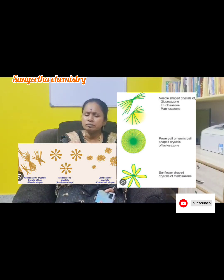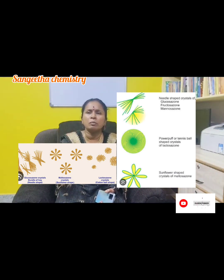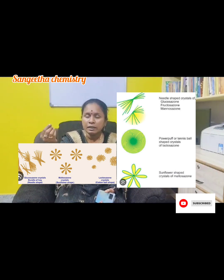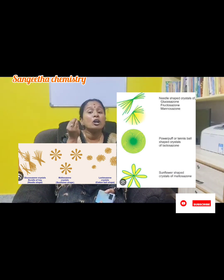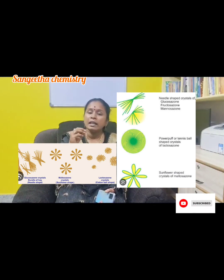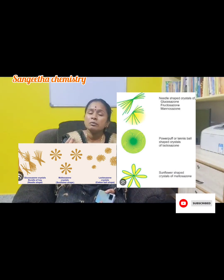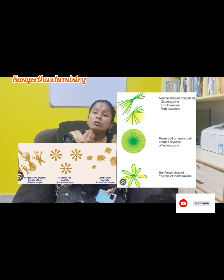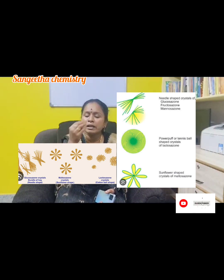For disaccharides, which take a little longer — around 40 minutes — you can observe the crystals under the microscope. A sunflower shape indicates maltose. A cotton ball shape indicates lactose. Using the Osazone test, you can identify individual carbohydrates more easily under the microscope.